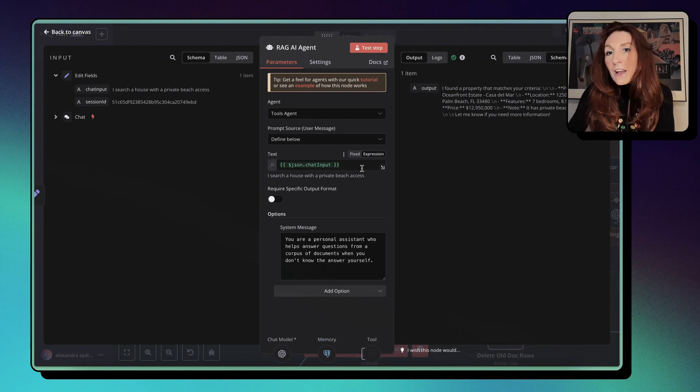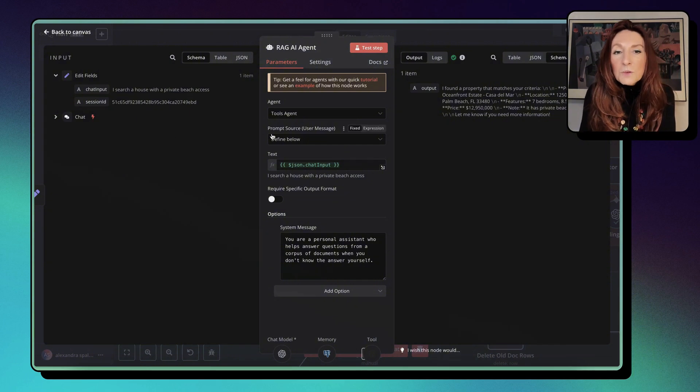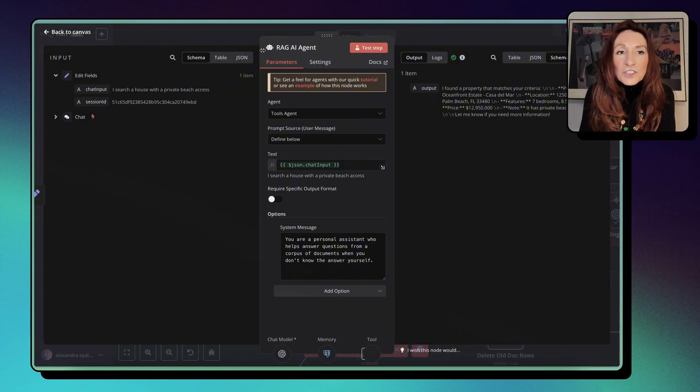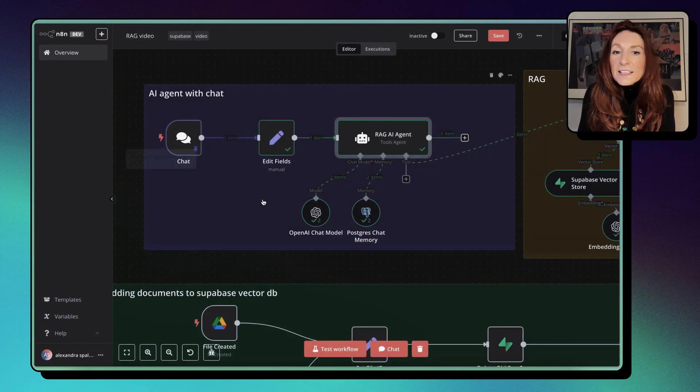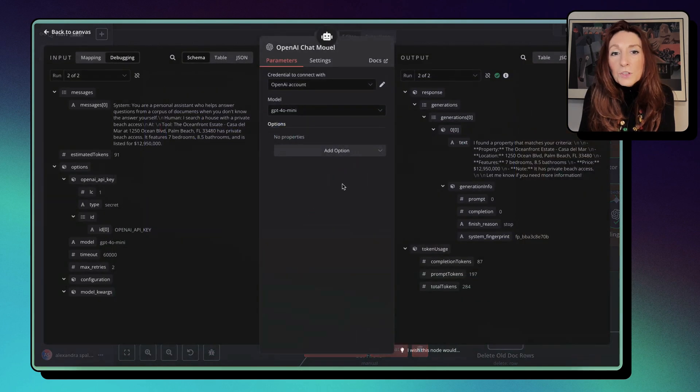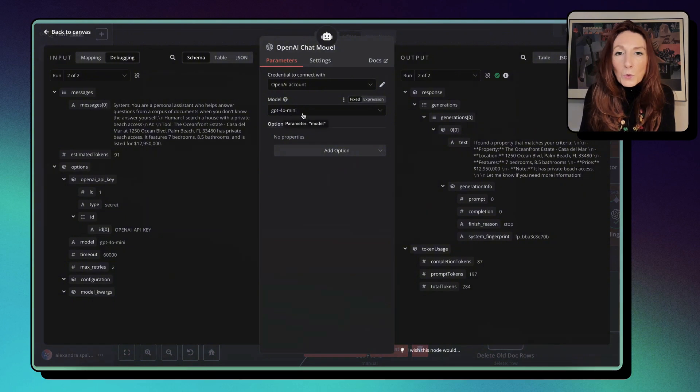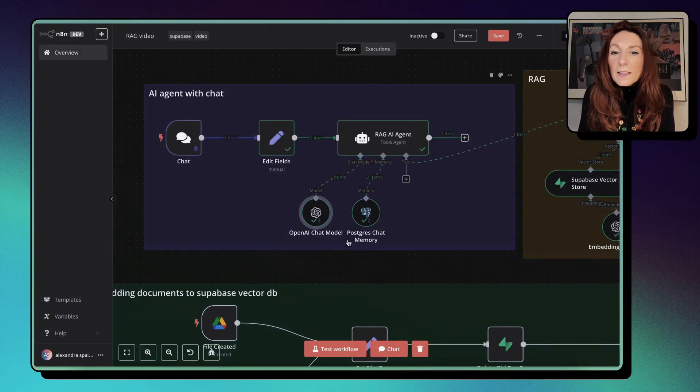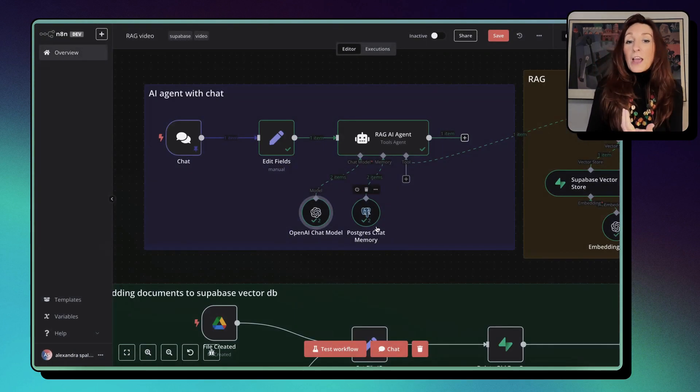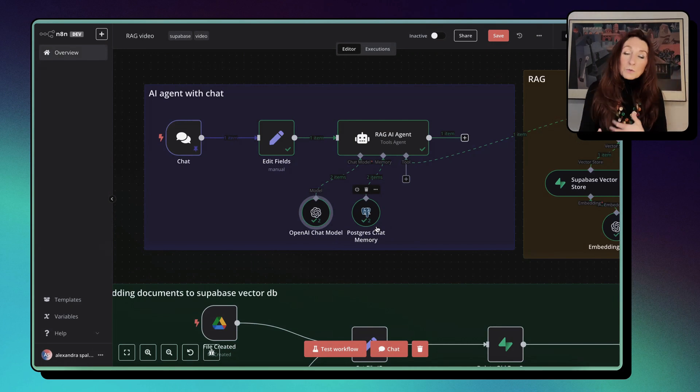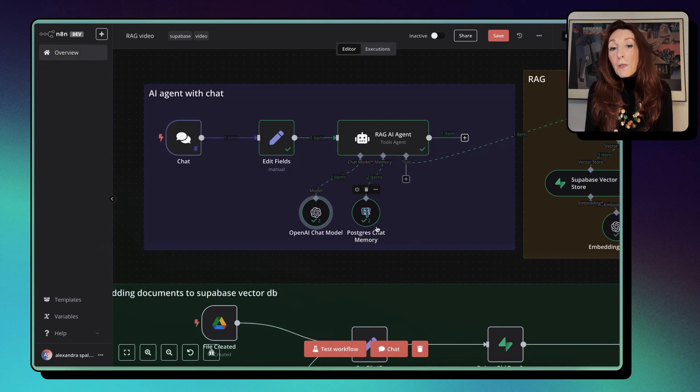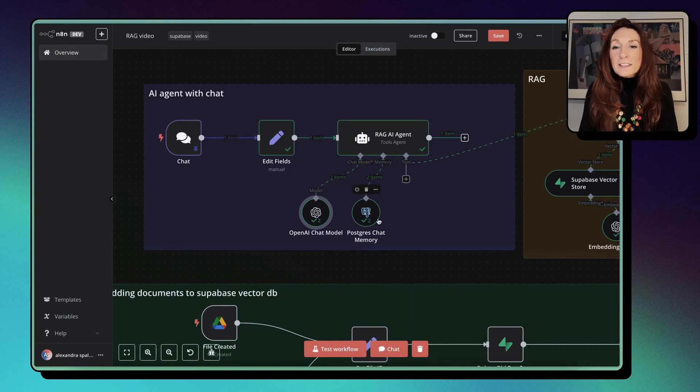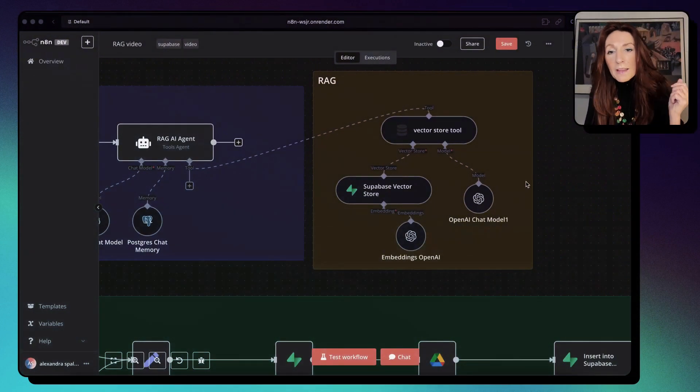Which has a default system message, you're a personal assistant who helps answer questions from a corpus of documents when you don't know the answer yourself. And we pass our chat input here. We can have a more advanced prompt, of course, and we choose the tool agent. Then we attach our OpenAI chat model with here GPT-4o mini and our Postgres chat memory, which allows to continue the chat and so it remembers the previous interactions. And here we have our RAG.